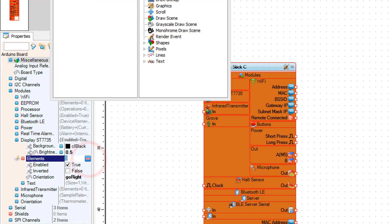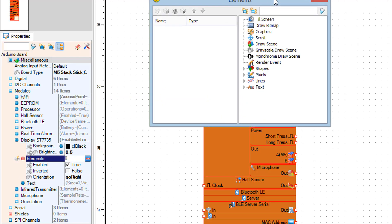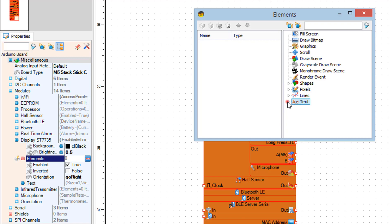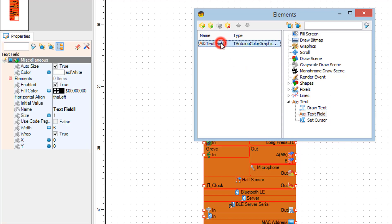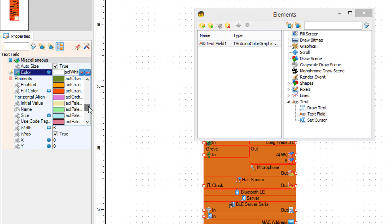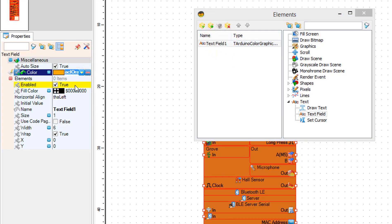Click on the element's three dots. In the elements window drag a text field to the left. In the properties window set color to orange, size to 3, X to 10 and Y to 20.